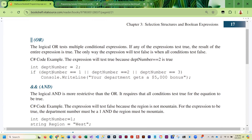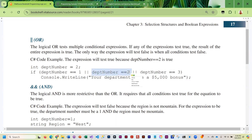In this example, department number is set to two, and we're checking if department number is one OR two OR three. As soon as a condition is true it doesn't need to check anything else — it checks if it's one (no), checks if it's two (yes), so the whole expression is true and it writes out that the department gets a five thousand dollar bonus.